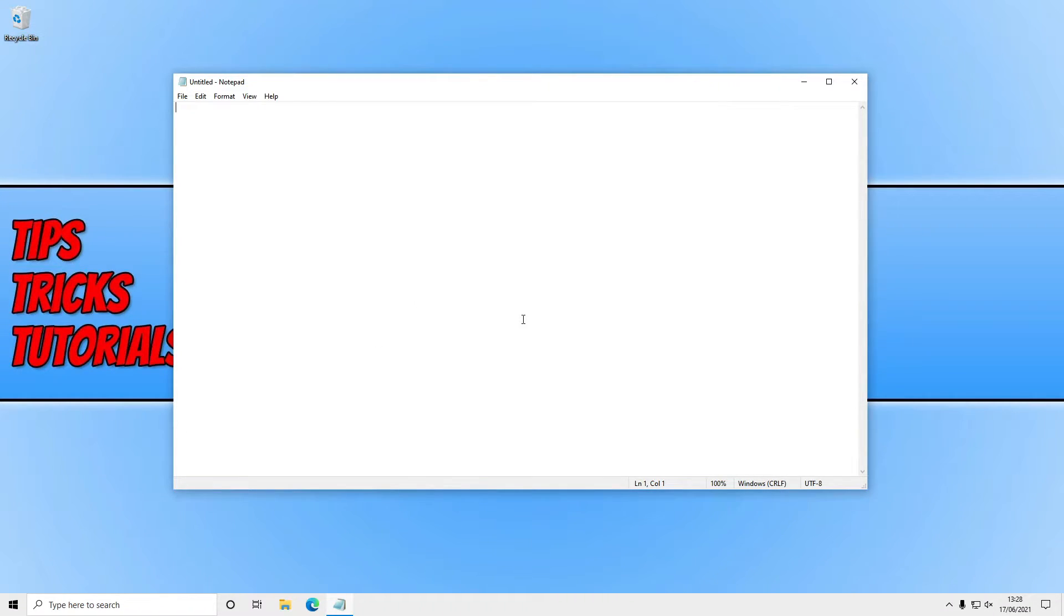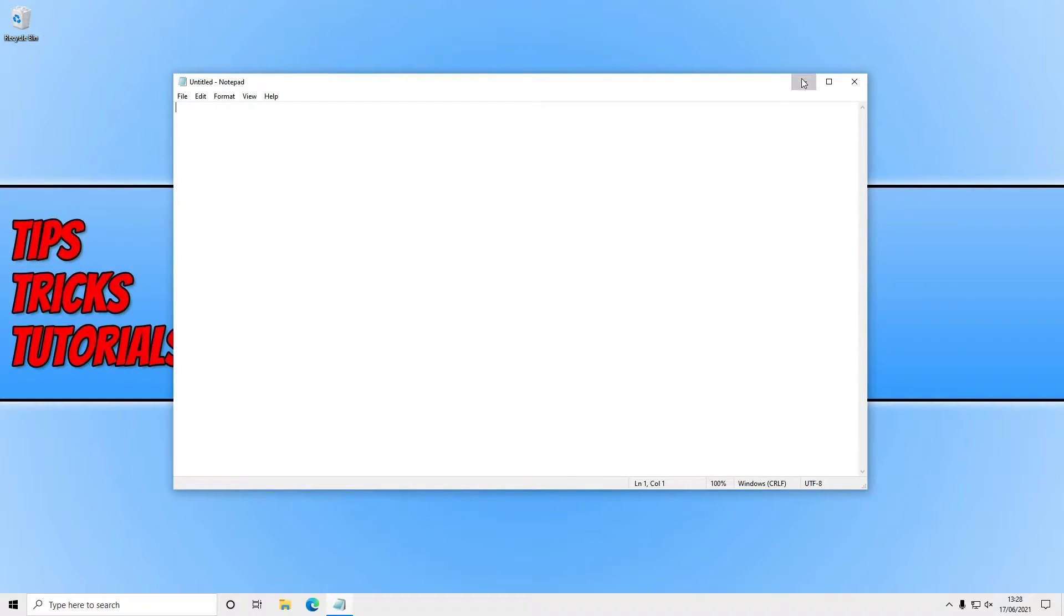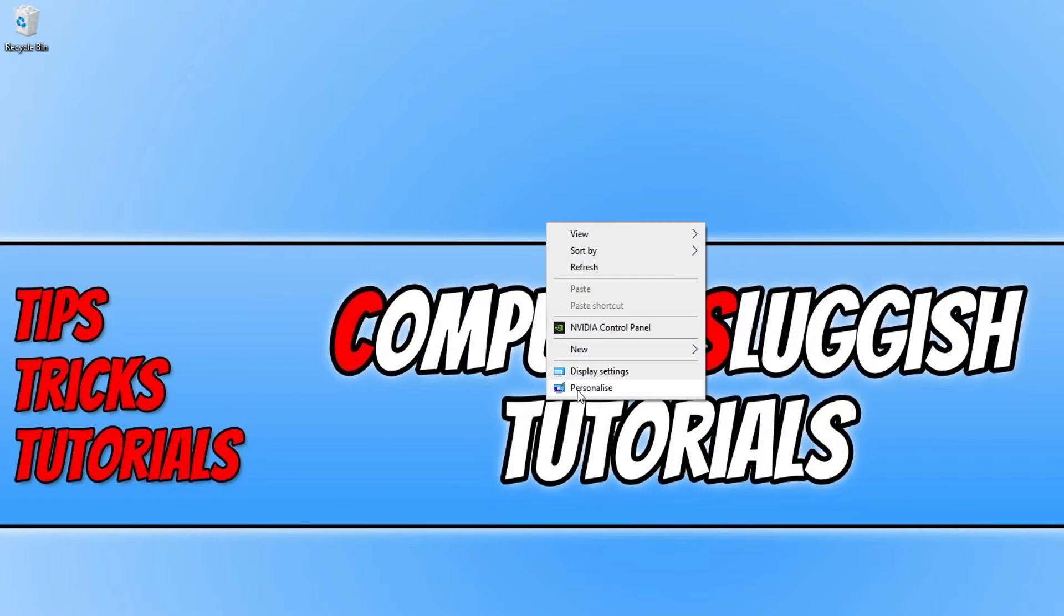So if you like customizing Windows and you want to change the color of these, all you need to do is right click anywhere on your desktop then click on personalize.